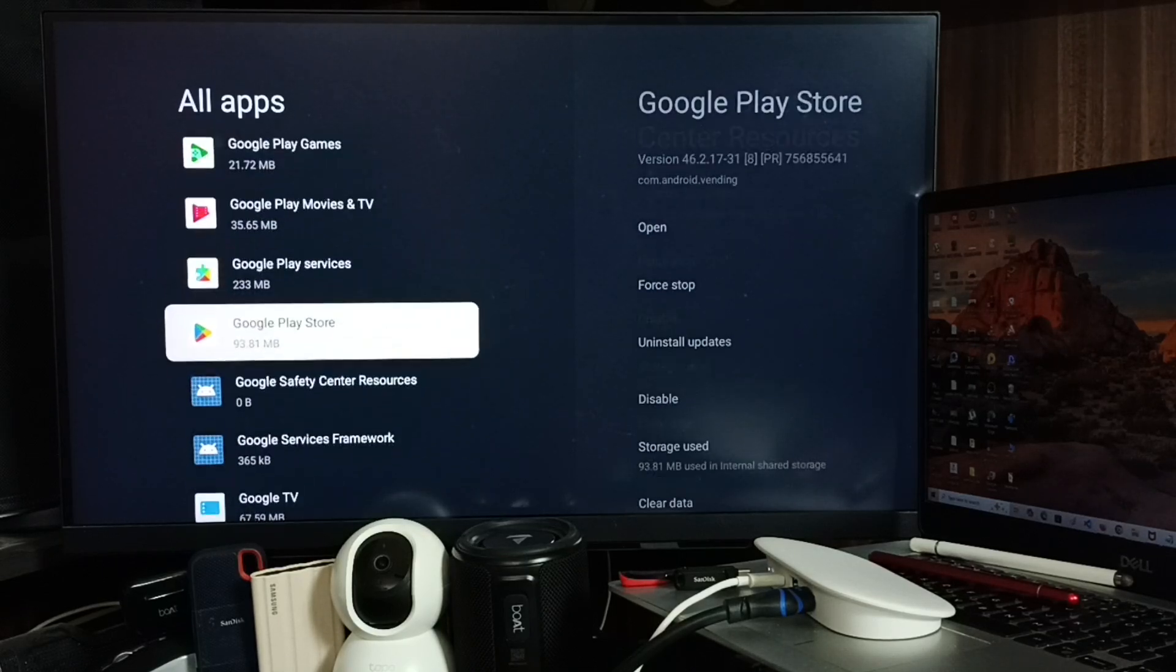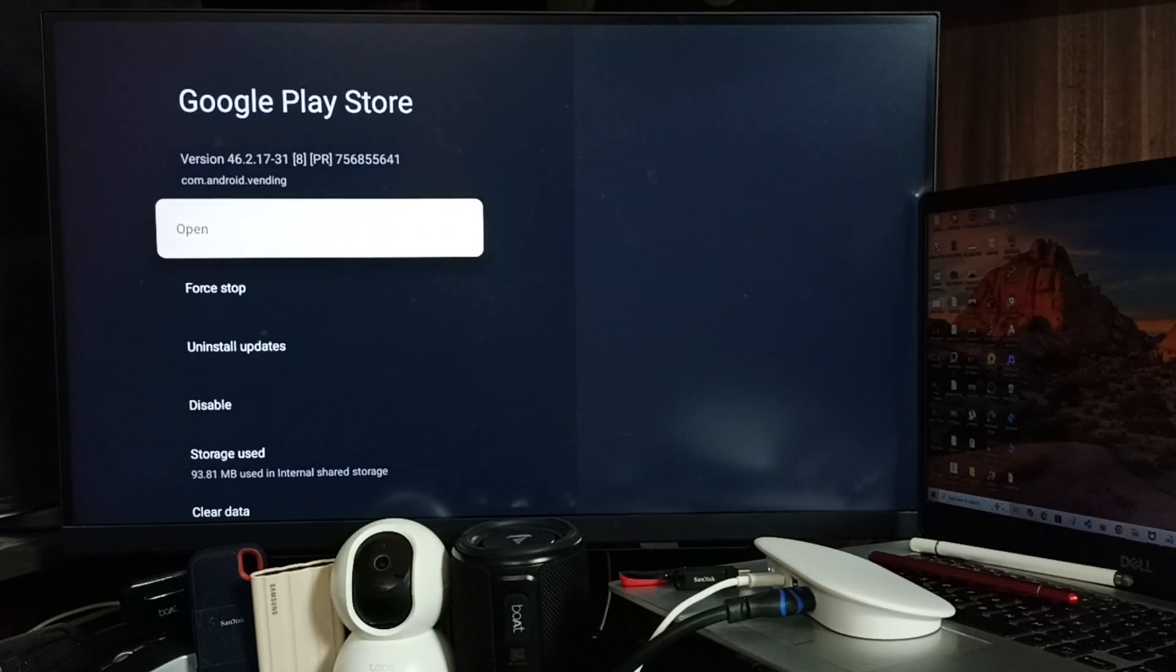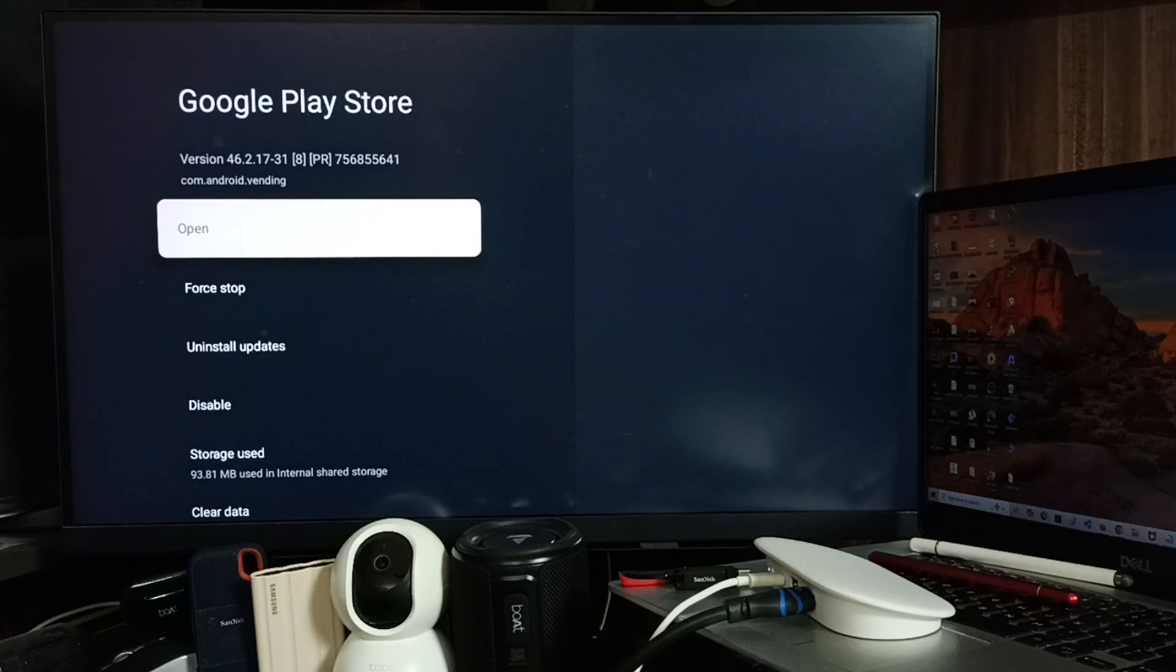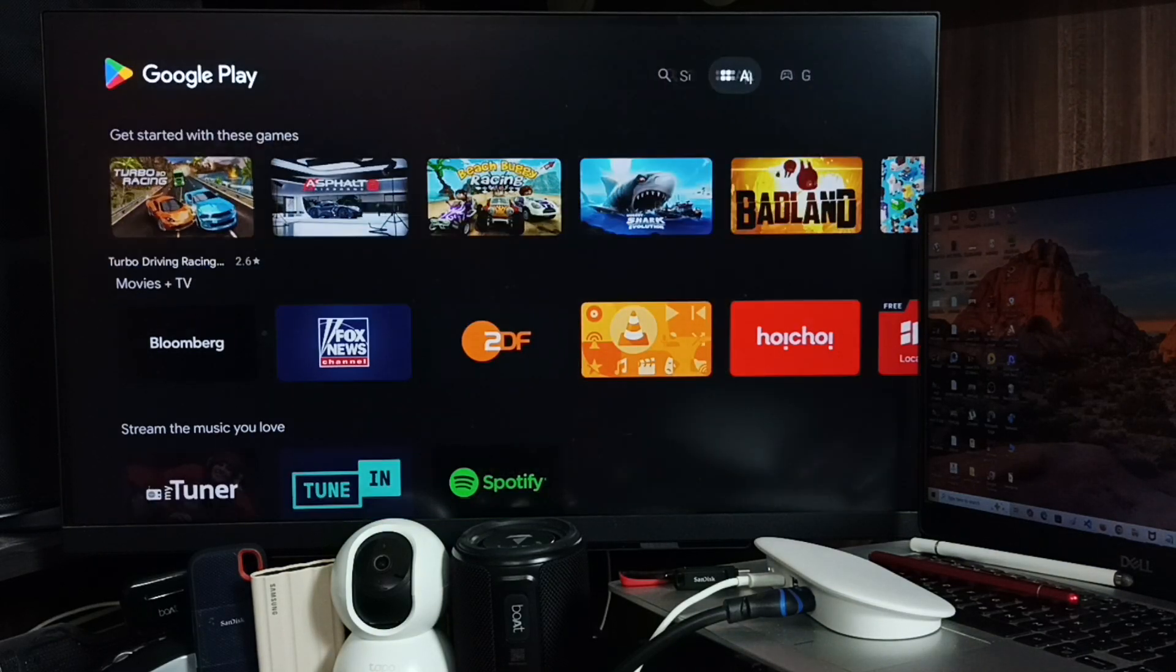See, Google Play Store. Select it, select open. This is the Google Play Store app.